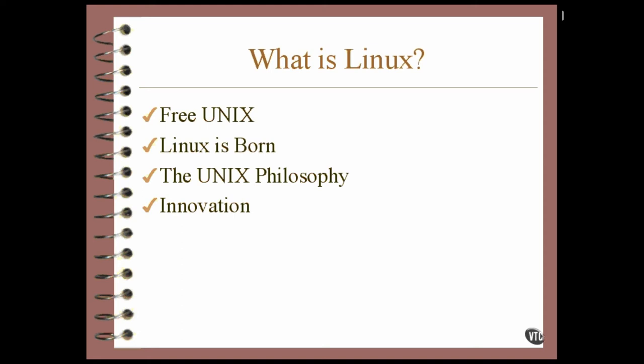In fact, most of the computing world today is based on Unix. The first operating system for personal computers was called CPM, which was an attempt to implement a very simple version of Unix. DOS was originally written to be a clone of CPM. So if you're familiar with DOS, you already know a lot of stuff you need to know to understand Linux.